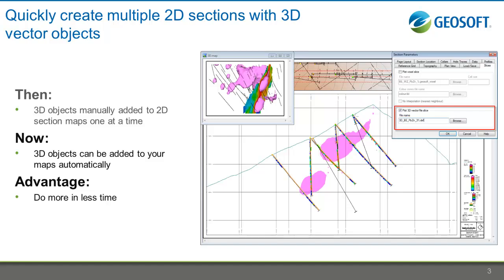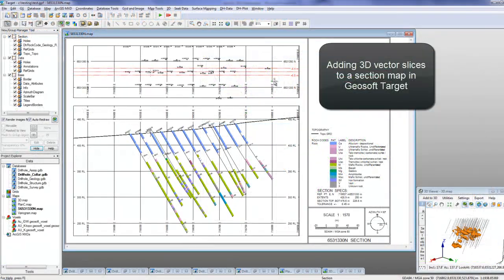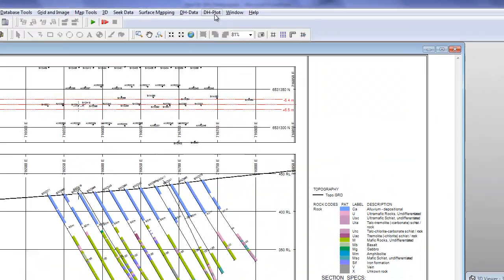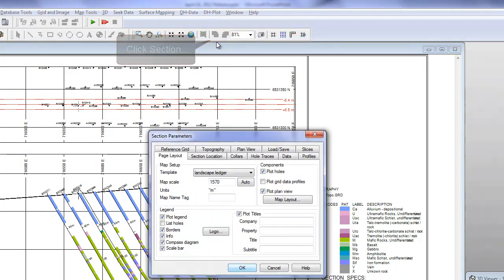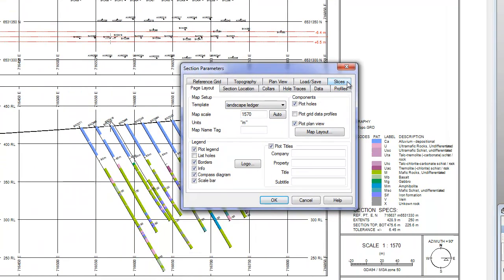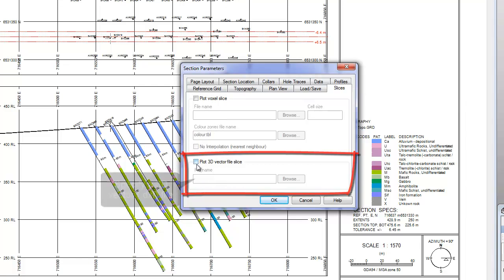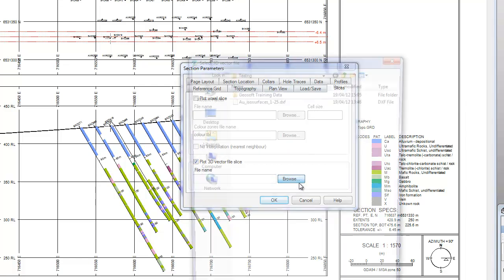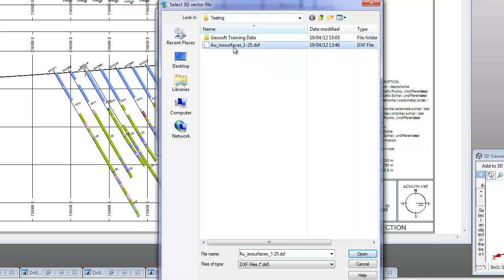In previous versions of Target and Target for ArcGIS, you had to add slices of 3D objects, such as DXF files, to your section maps one at a time. Now you can plot 3D vector file slices to your section maps directly from the map parameter dialog box, allowing you to create multiple maps with slices of your 3D objects in a few simple clicks.